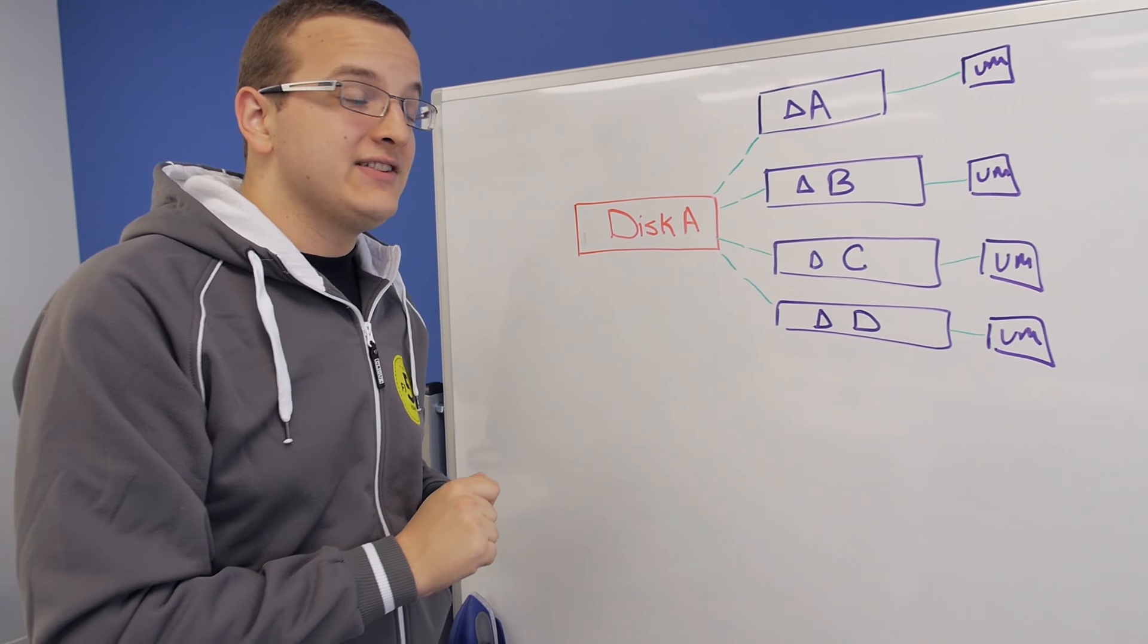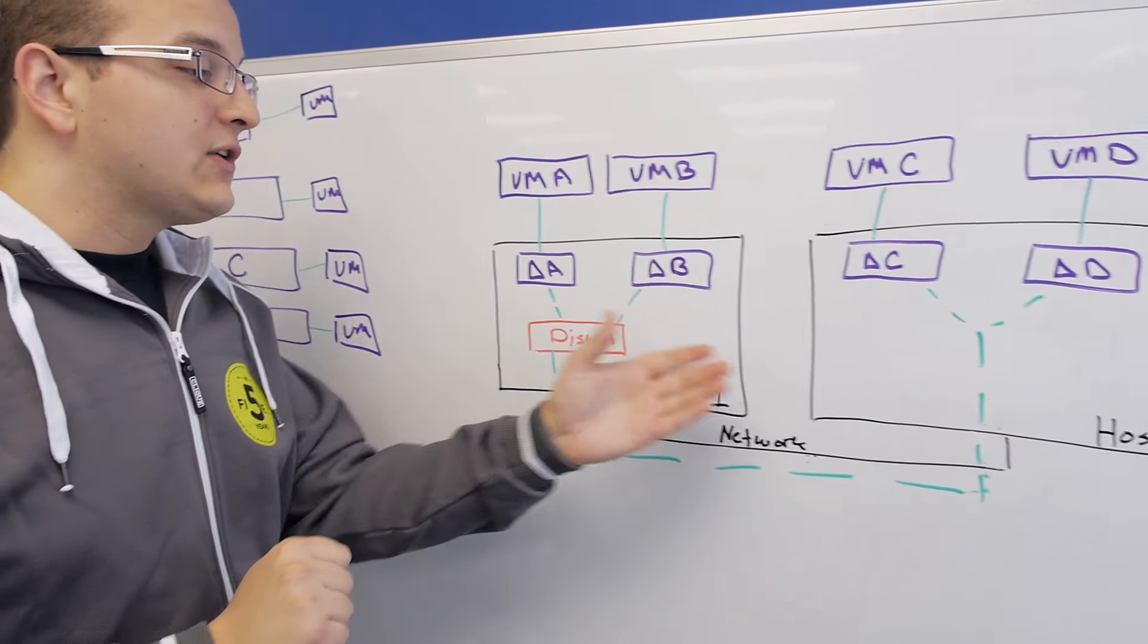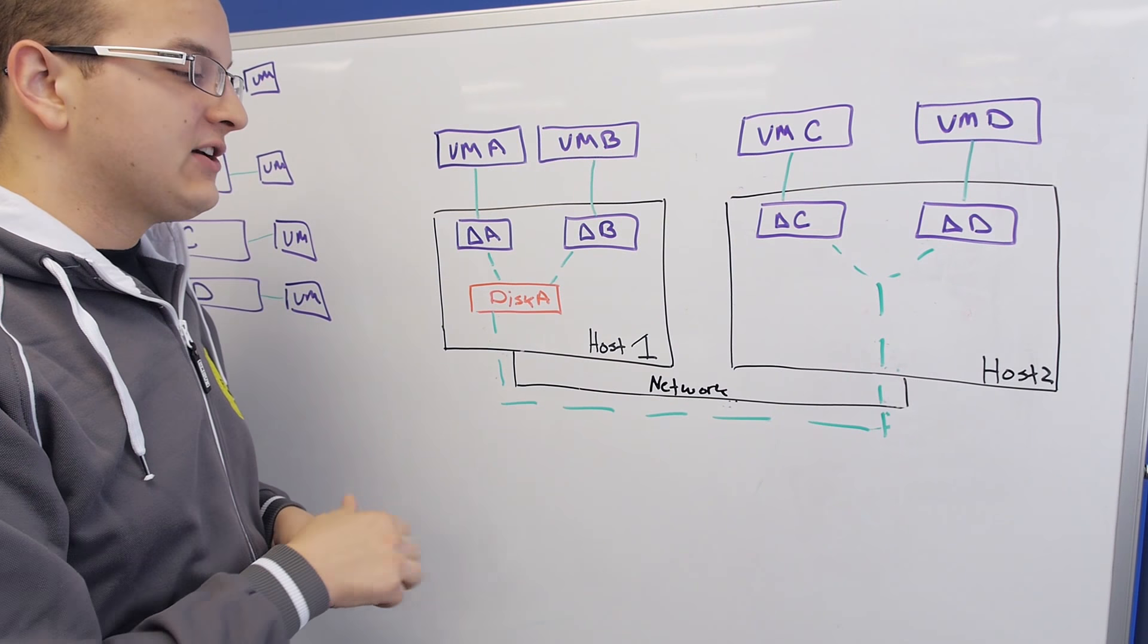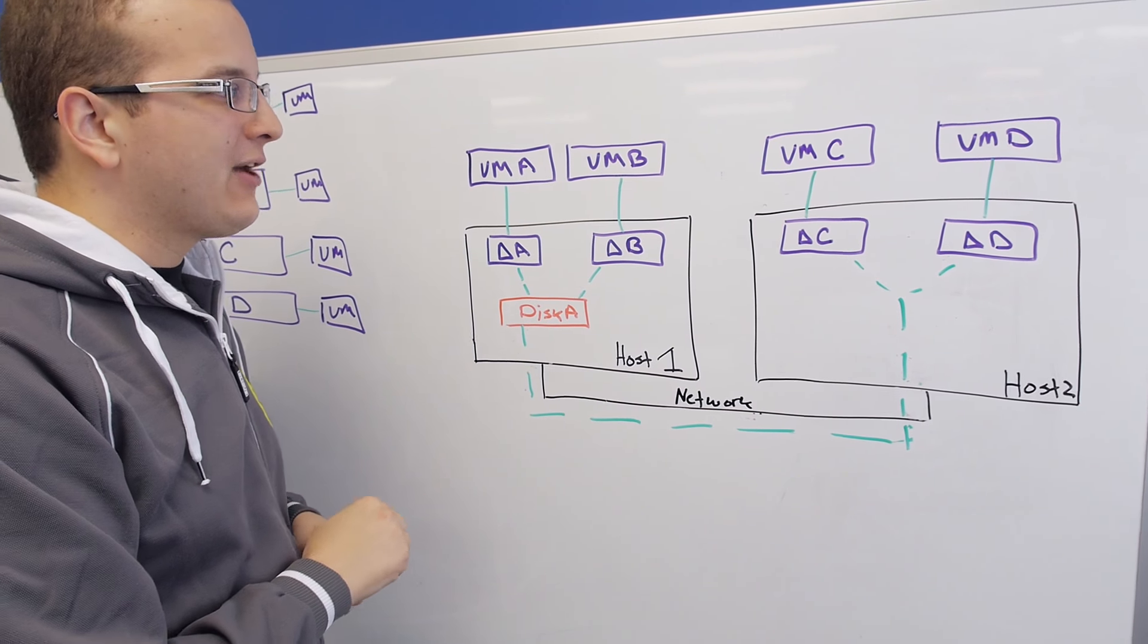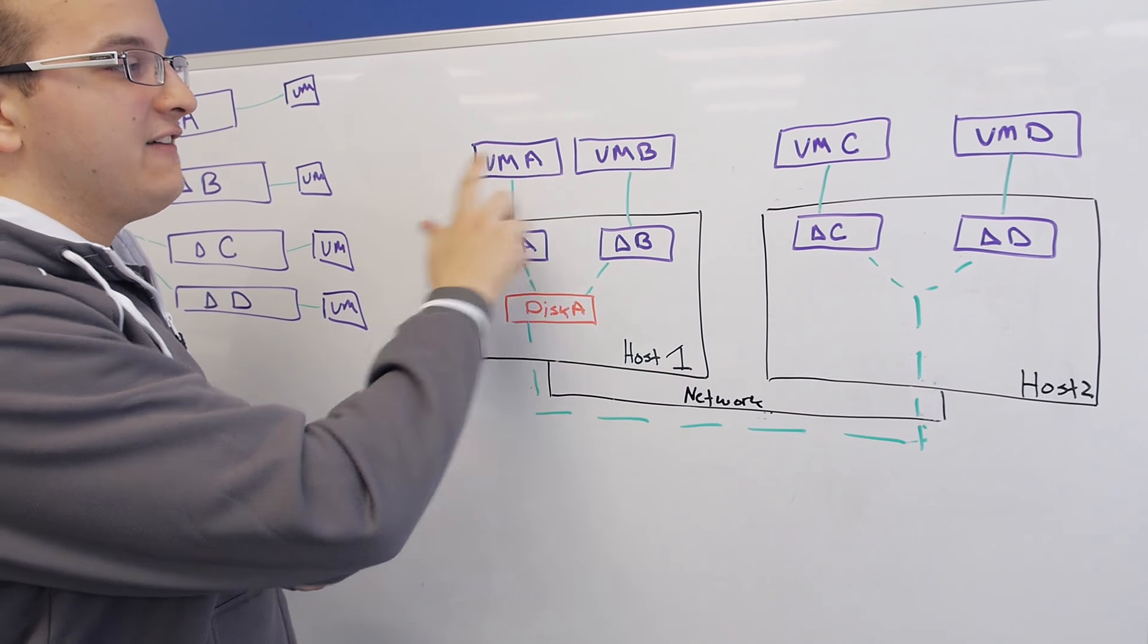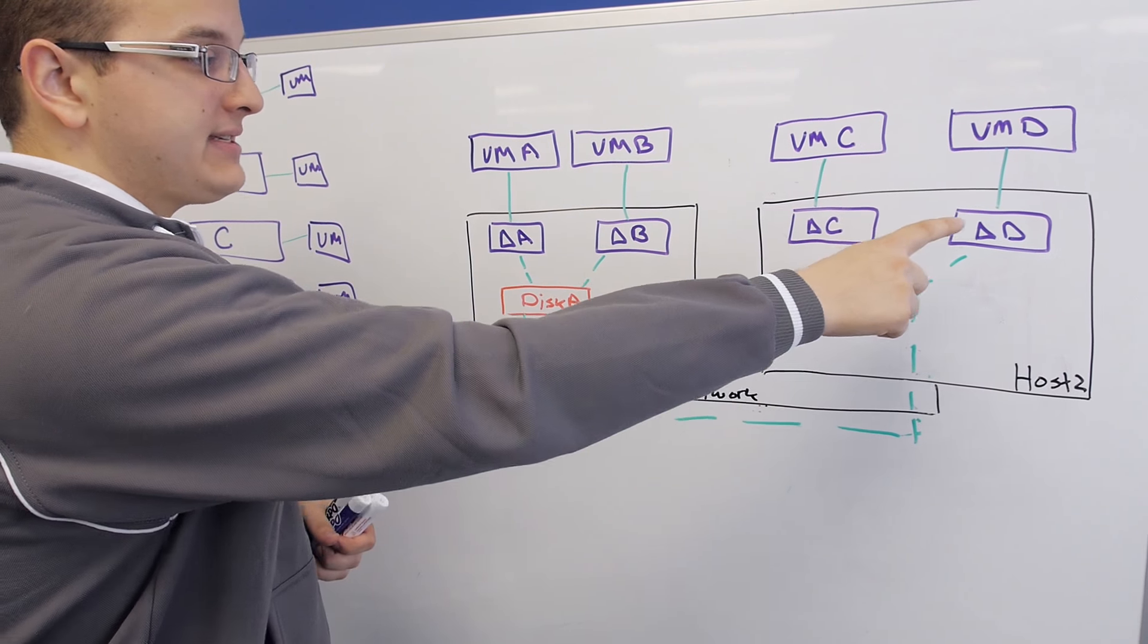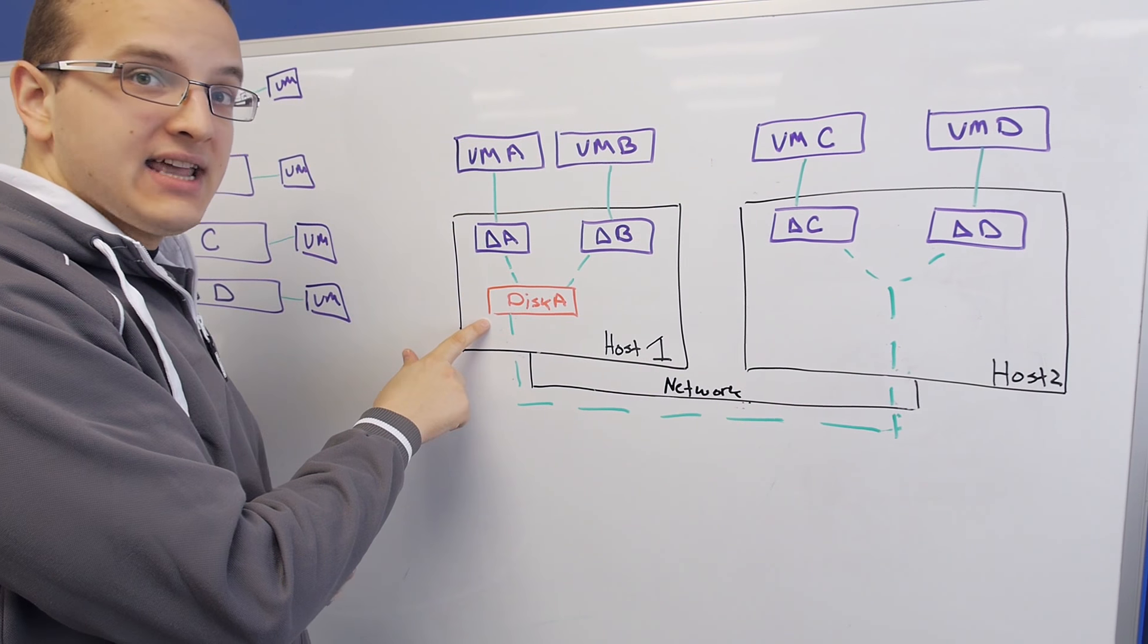Let's go take a look at it physically. Here I've drawn out two nodes in a Nutanix cluster. There are more nodes in the cluster, but we don't need them right now. As you can see, I've got four linked clones that have their base disks here, that are based off disk A.